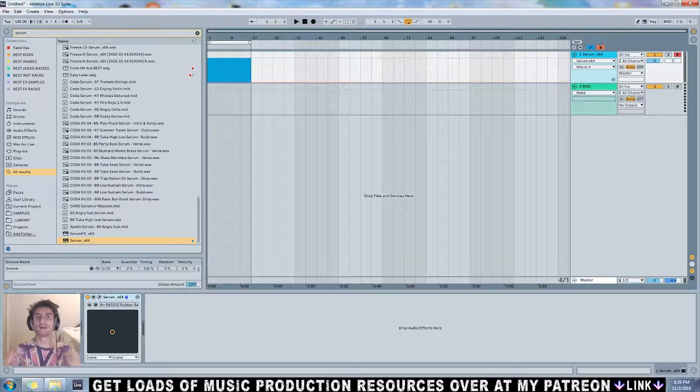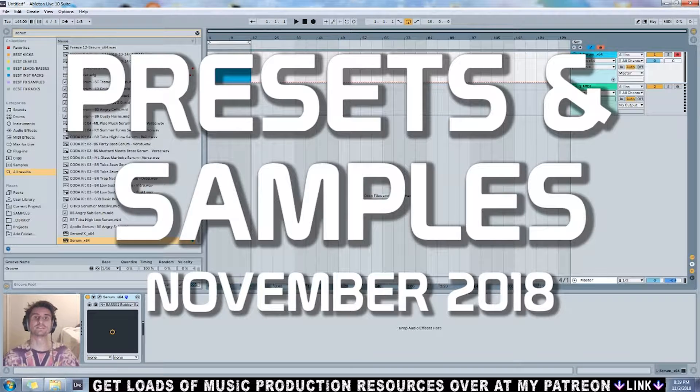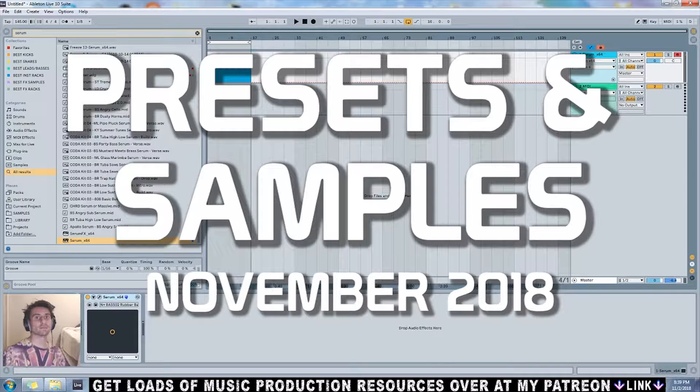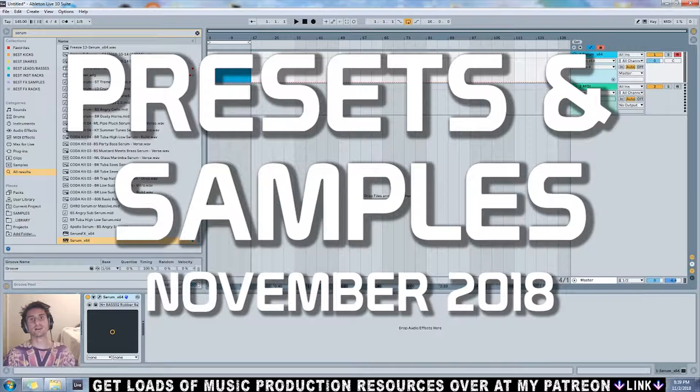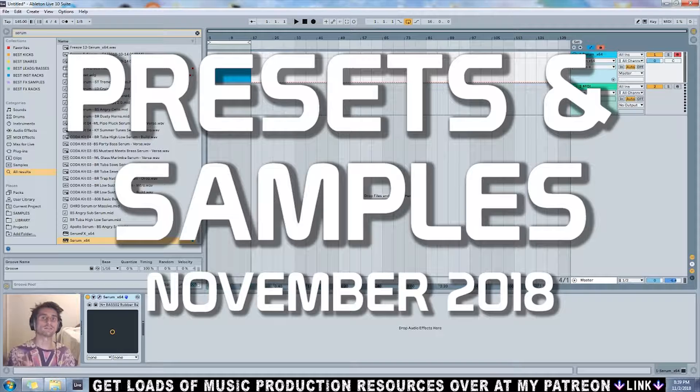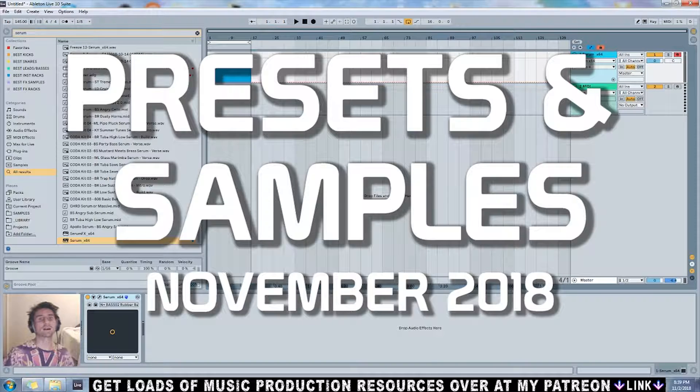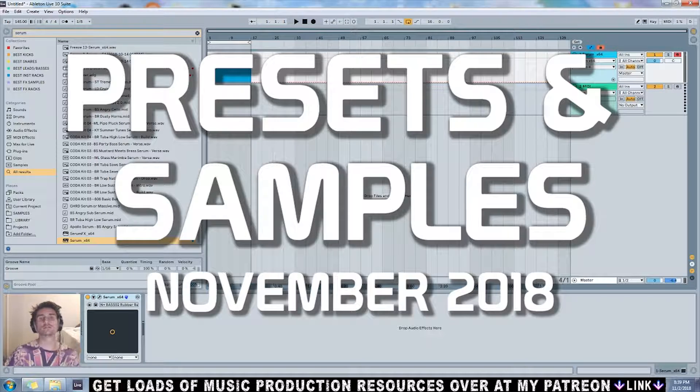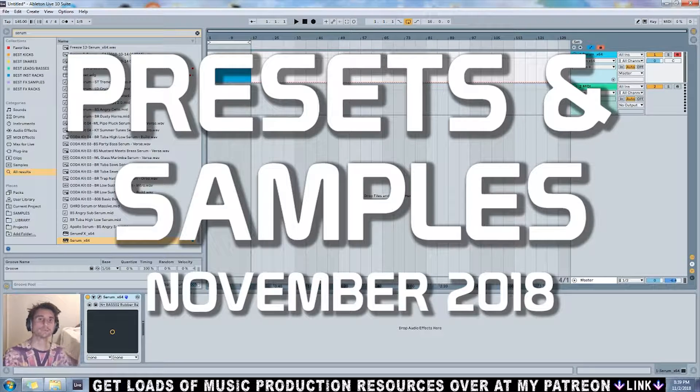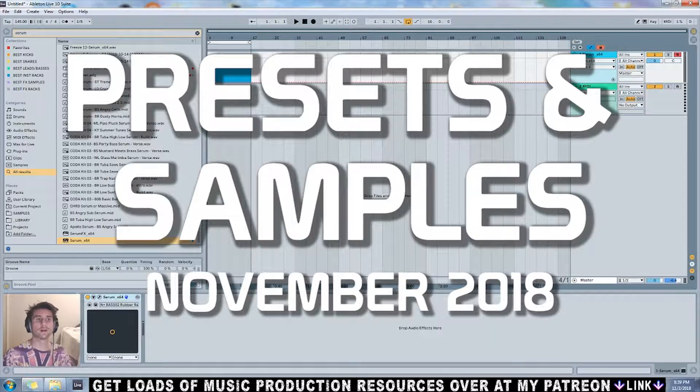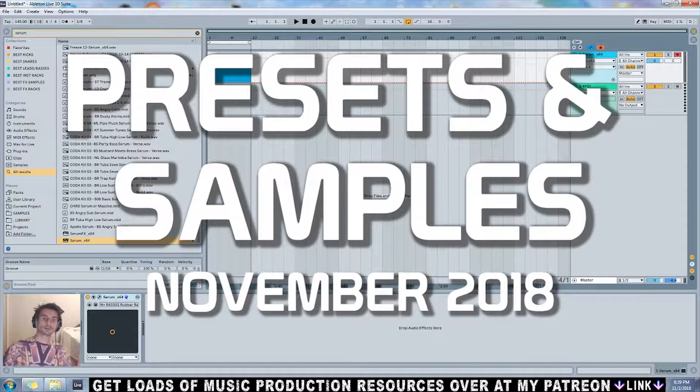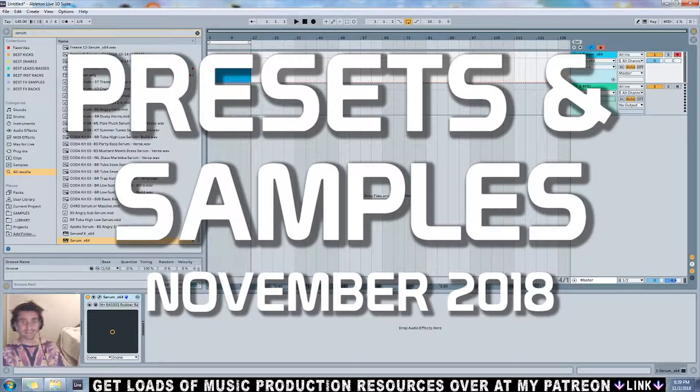Let's get it poppin'. What's up guys, it's Numotis and I'm here to show you this demo of the sample pack and preset pack that I'm releasing to my Patreon supporters this month of November 2018.